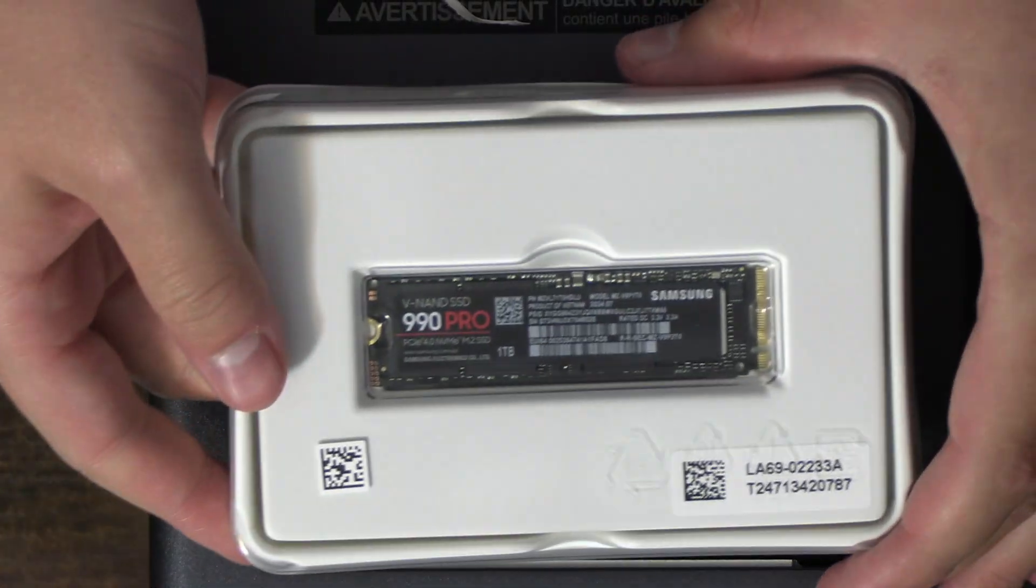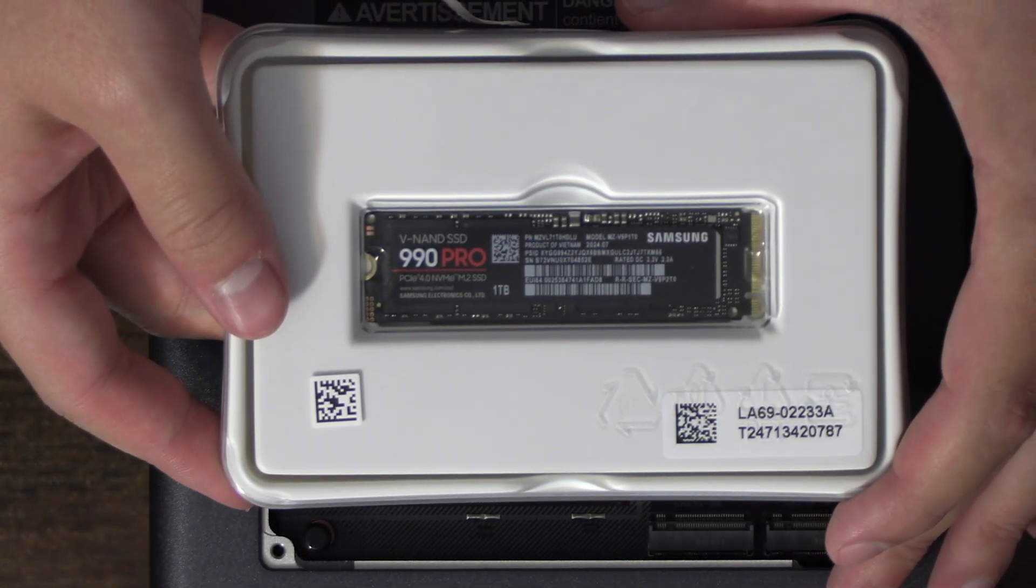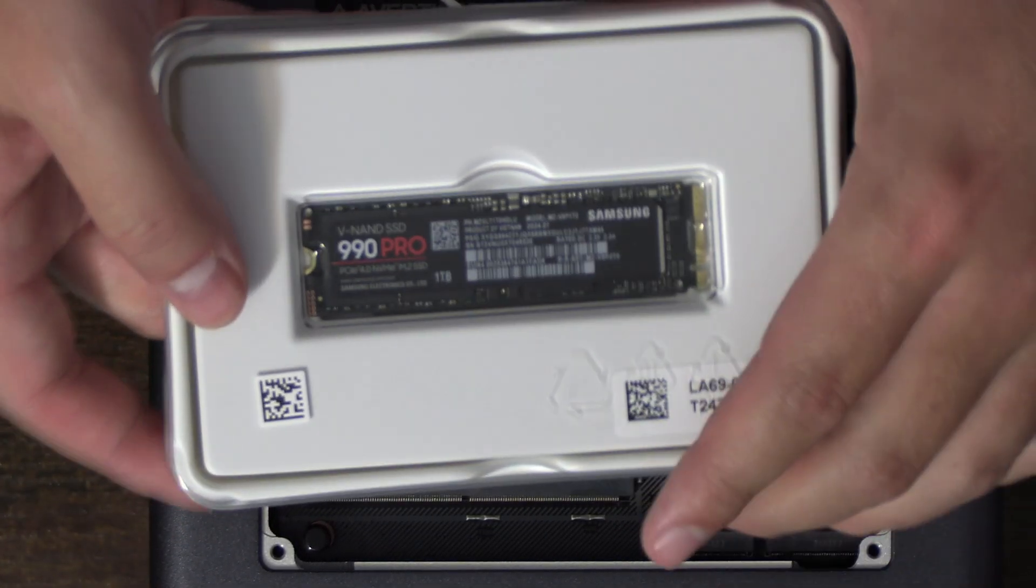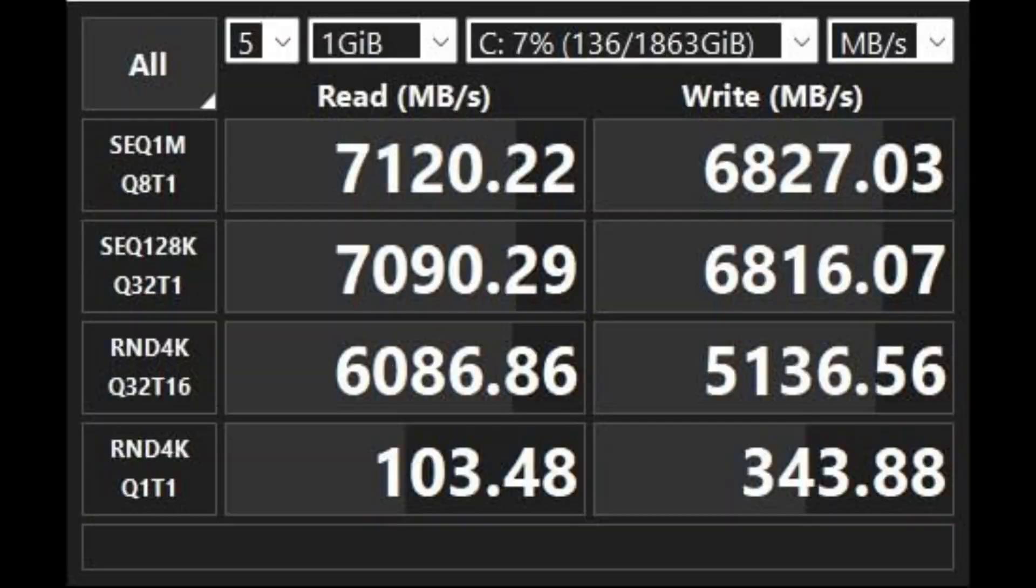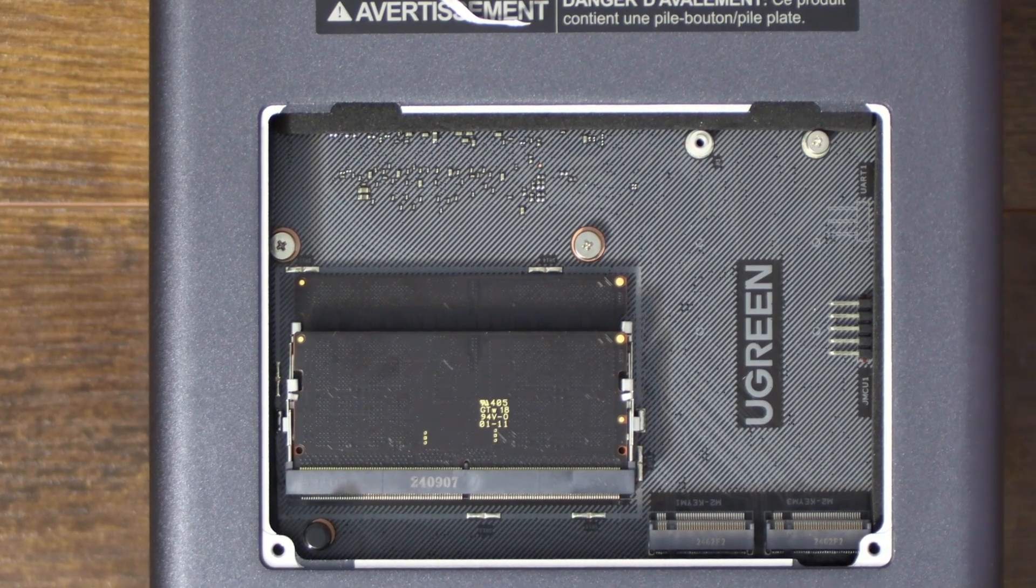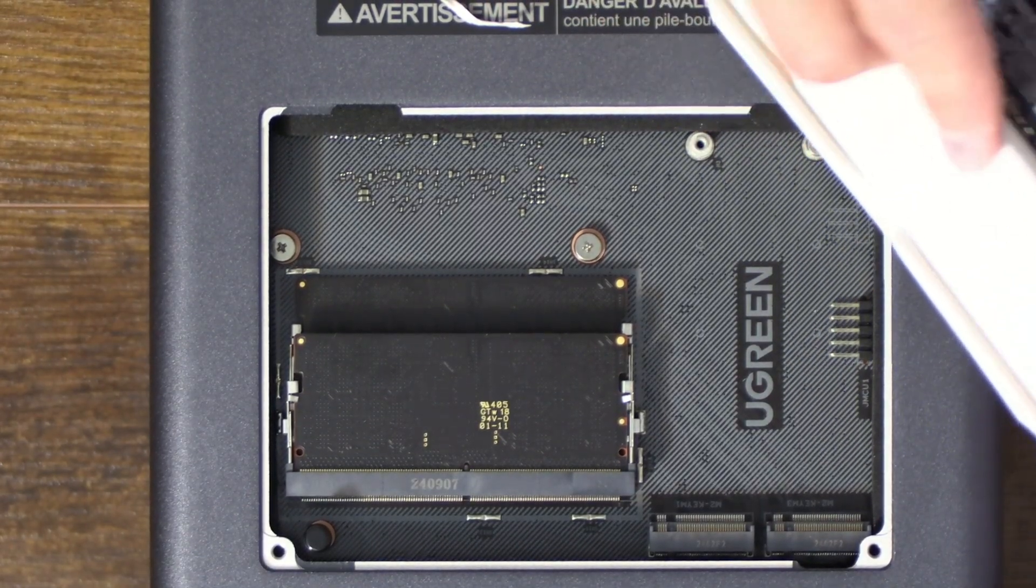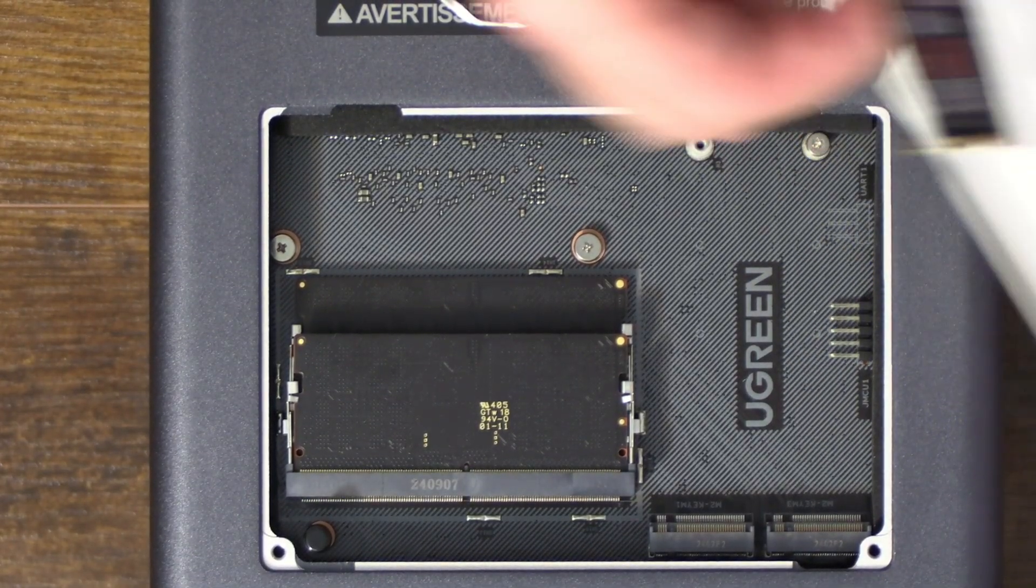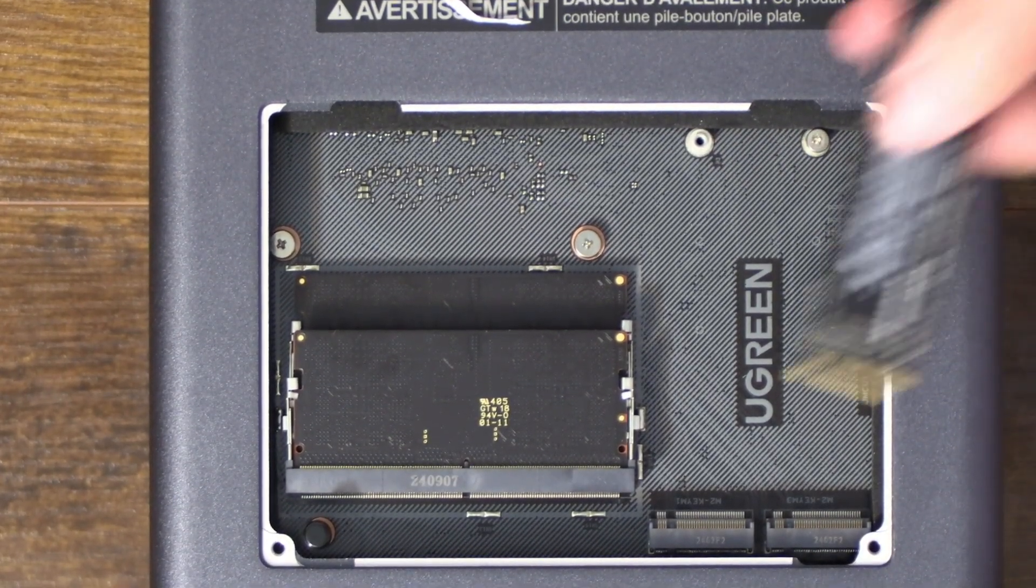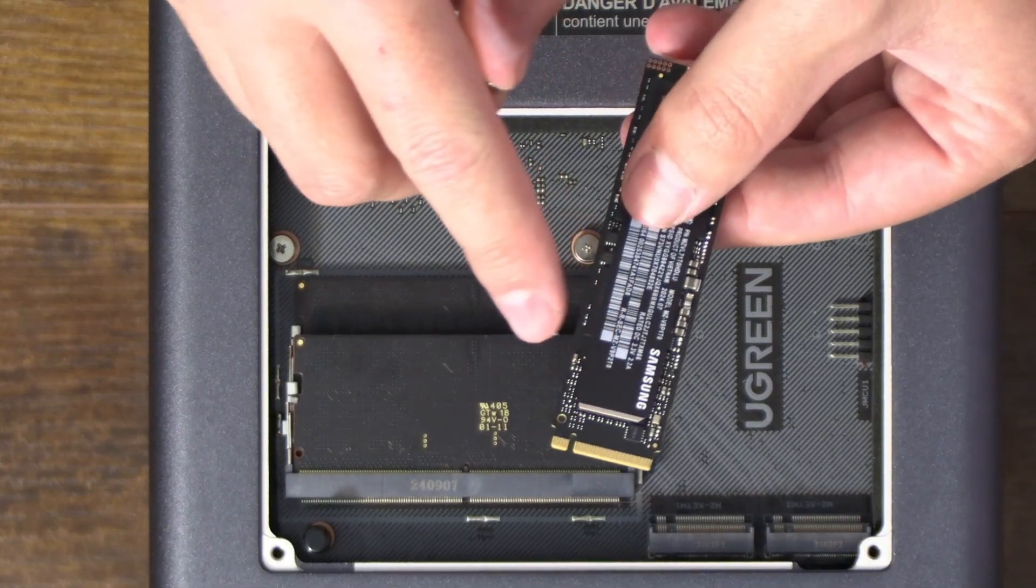Look at that, Samsung 990 Pro. This is my first time holding one of these. This is like a new drive too for me. It's like one of the best NVMe Gen 4 drives on the market right now. I was thinking about slapping in a Gen 5 drive, but that doesn't make really any sense at all because this device doesn't support any Gen 5 lanes.